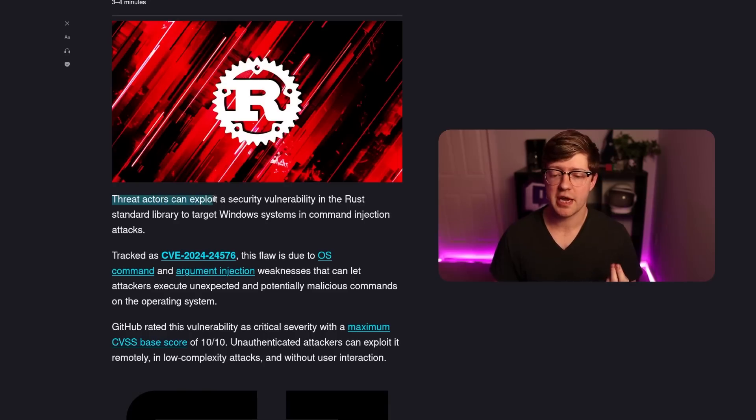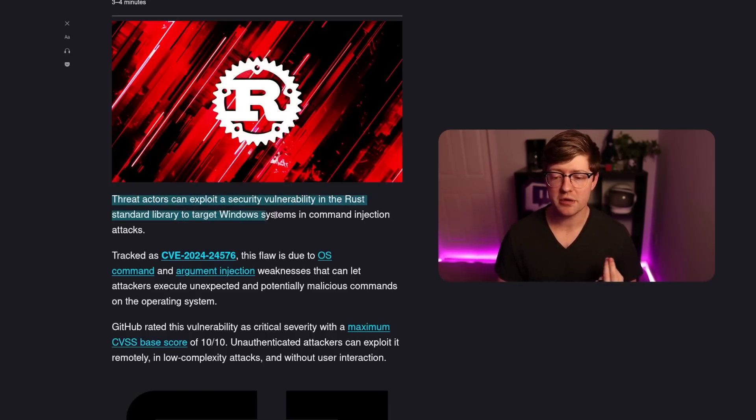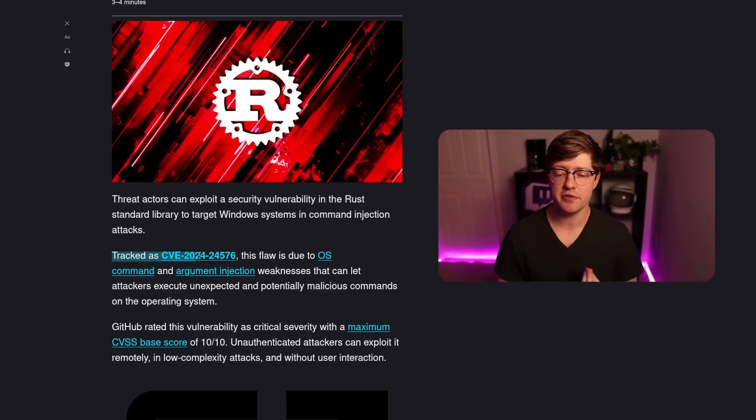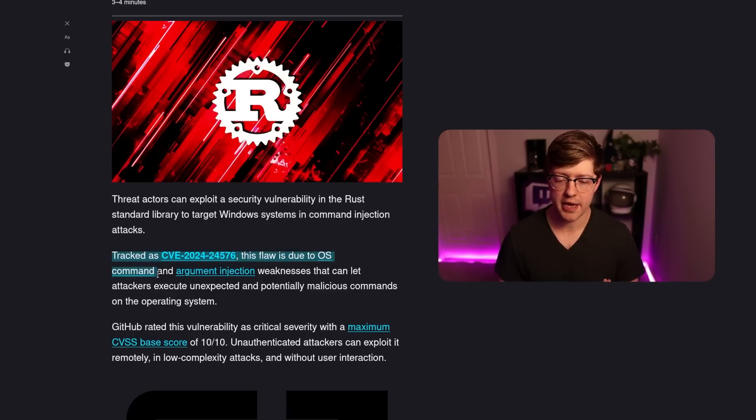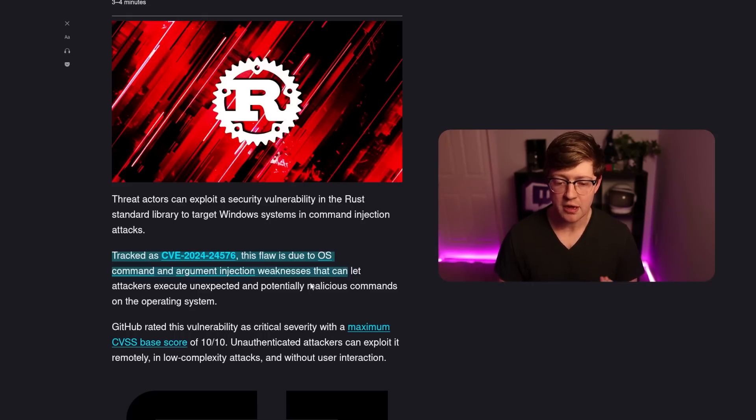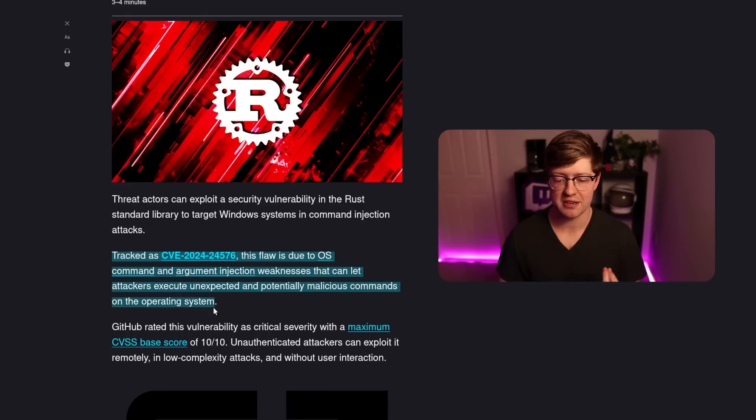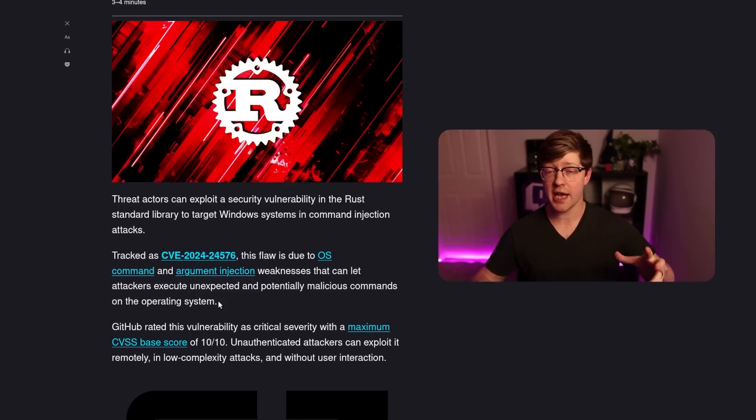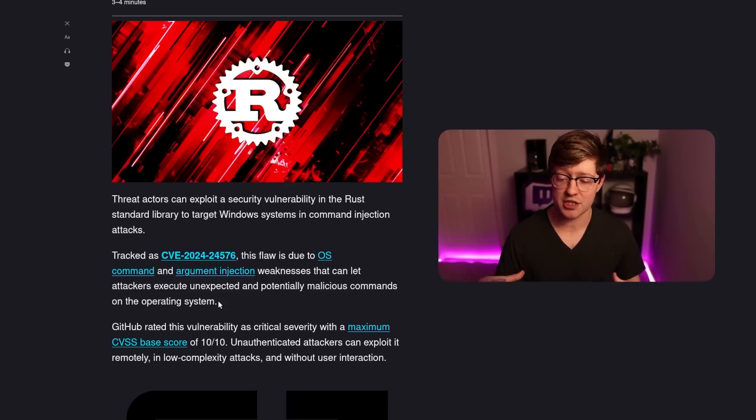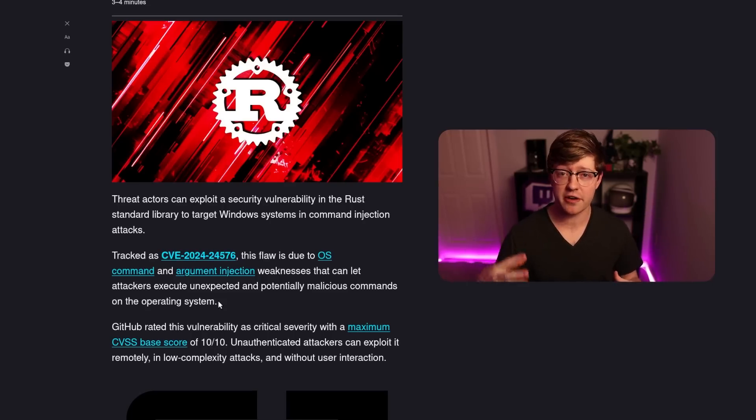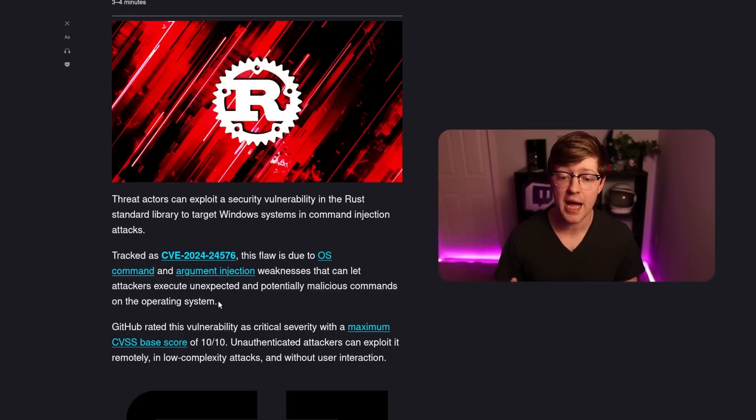Threat actors can exploit a security vulnerability in the Rust standard library to target Windows systems and command injection attacks. Tracked to CVE-2024-25576. This flaw is due to OS command and argument injection weaknesses that can let attackers execute unexpected and potentially malicious commands on the operating system. And again, that paragraph, out of context, very, very dangerous. Like, I read this and I was like, dude, no way. What is happening with Rust right now?